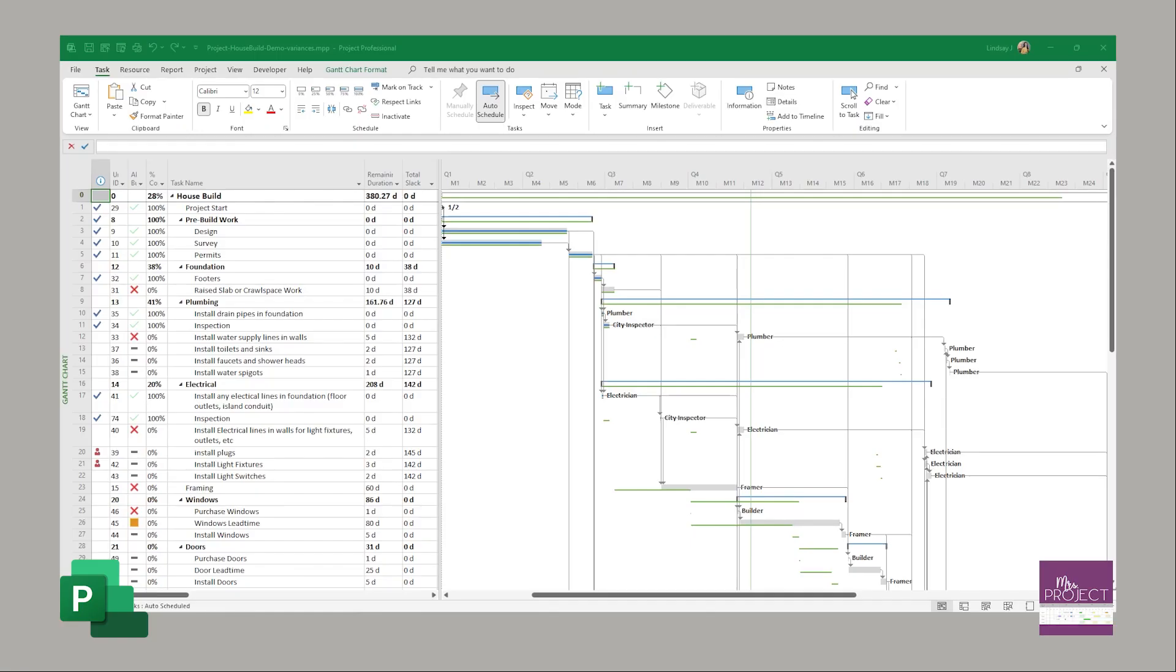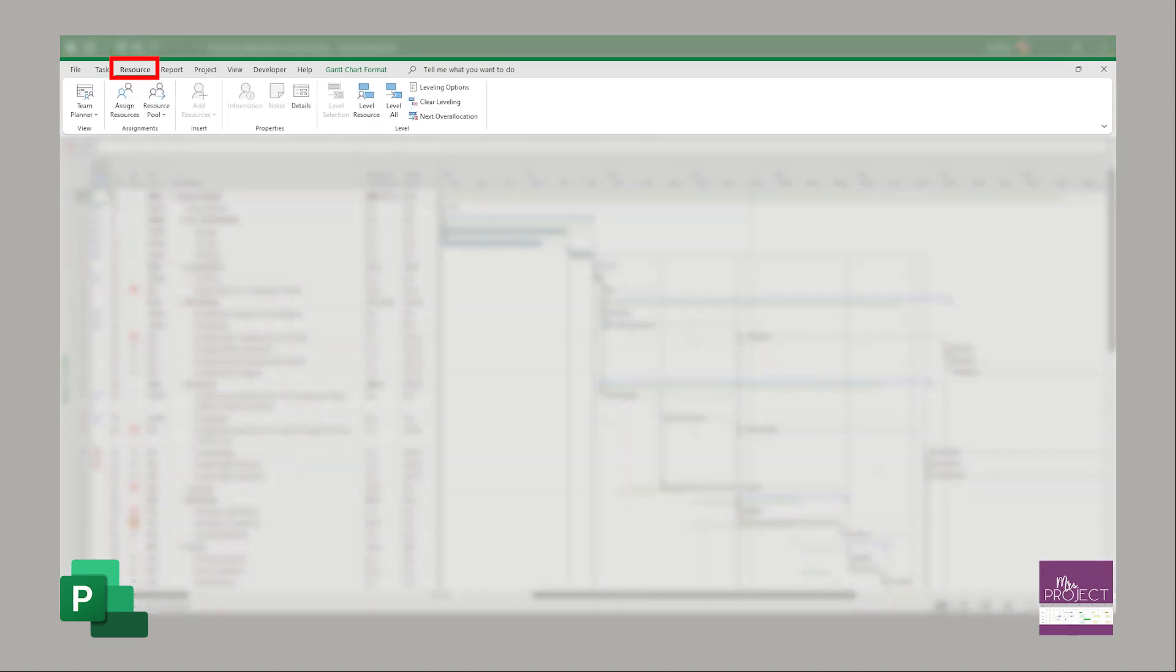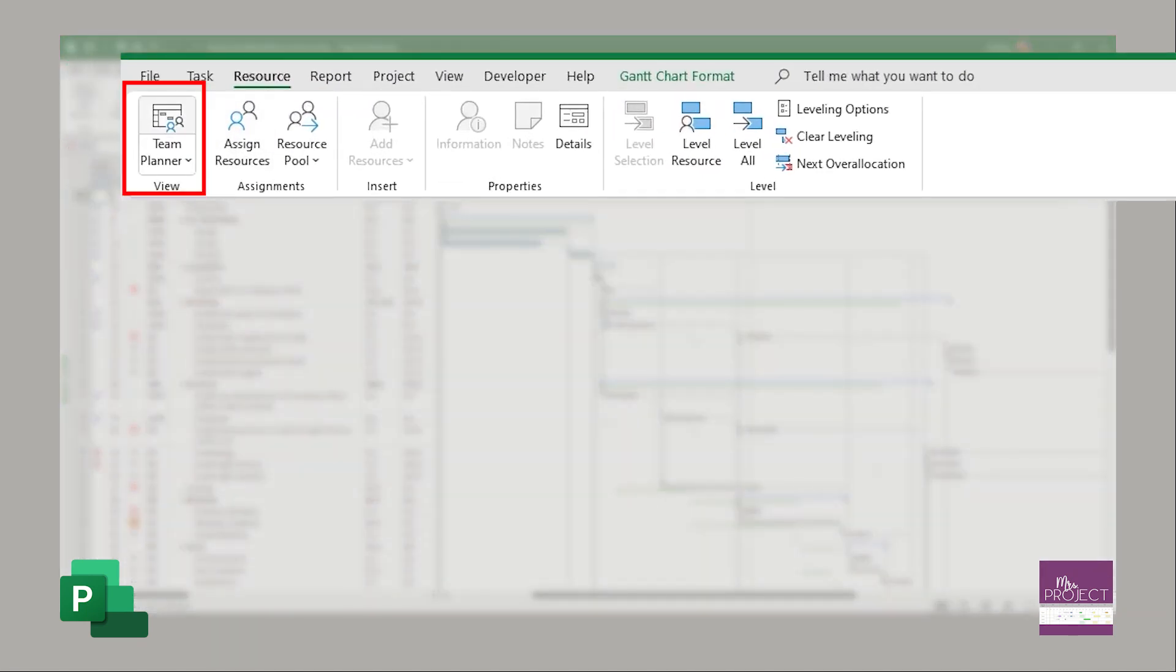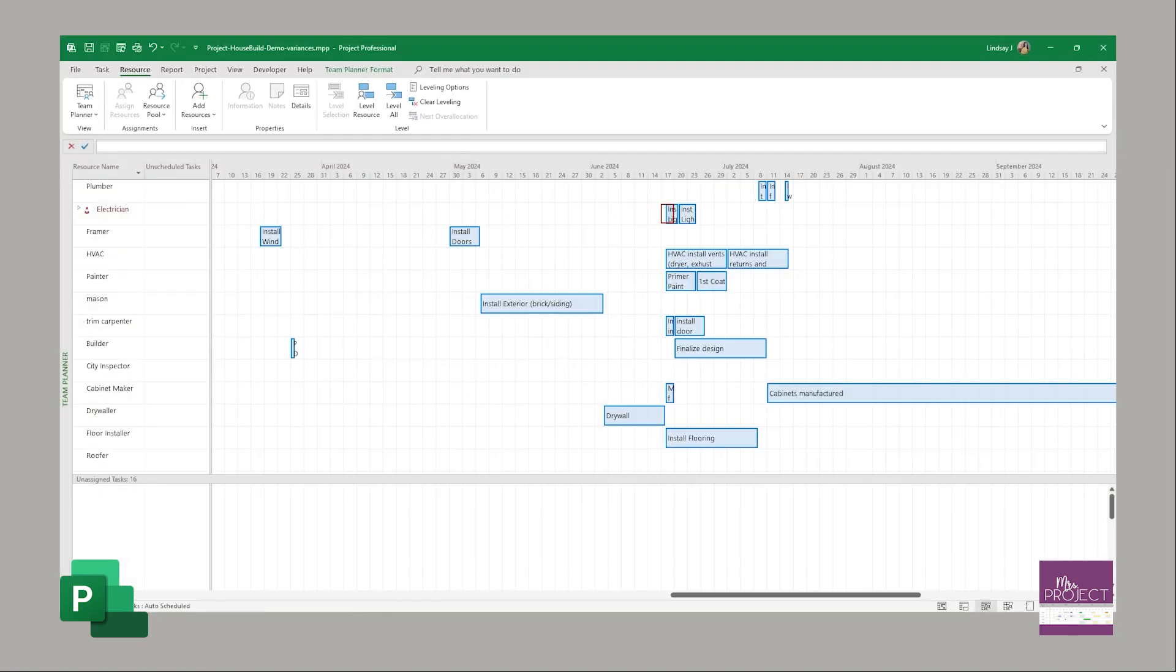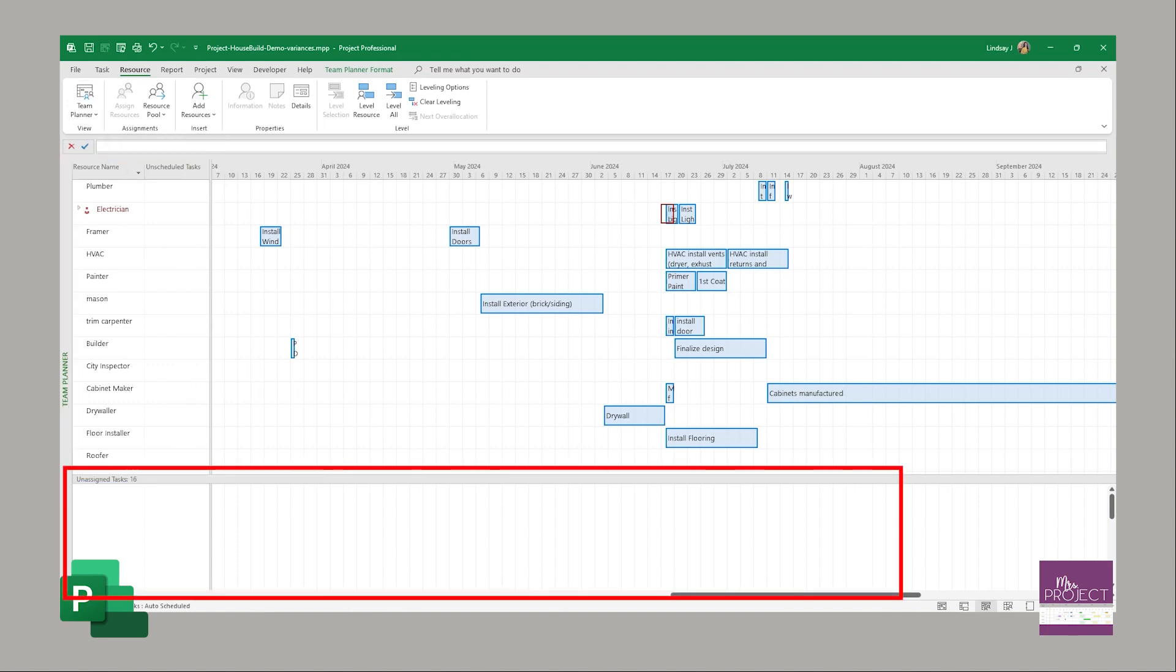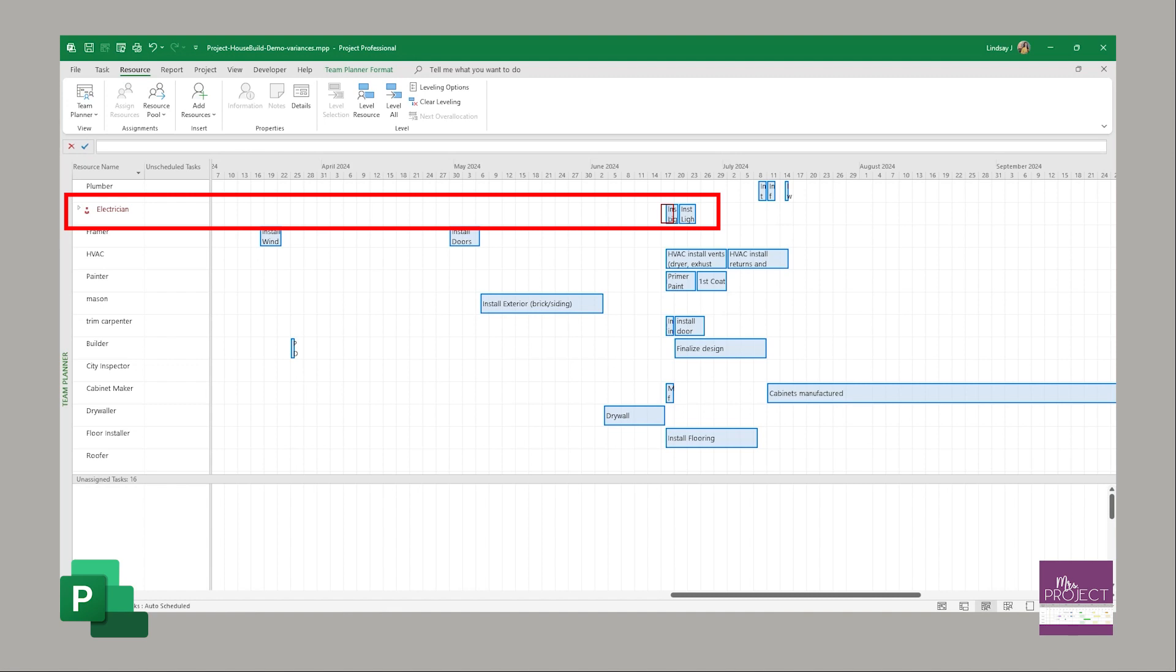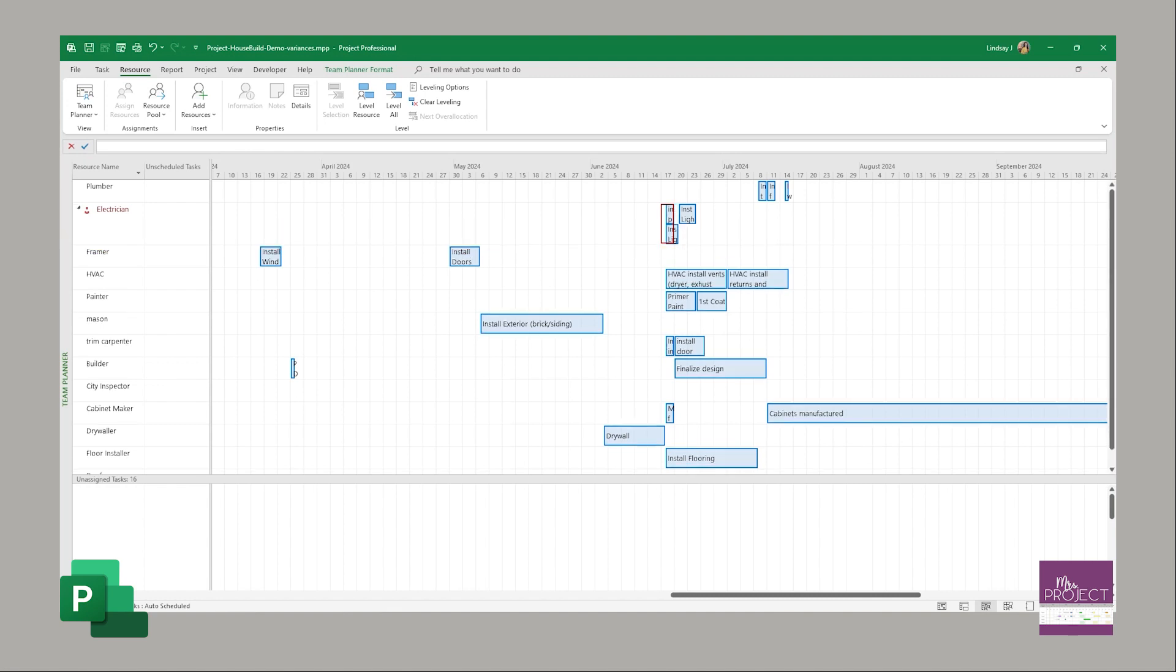So in Project to get to your team planner view, you're going to go up to the resource tab and then click on team planner. Here's the view that I just showed you and you can see here's all the resources down here and then all my unassigned tasks are down here. There's 16 of them. If you did have an over-allocation, that would be where the electrician is and you could click on this and it would show you here what's being over-allocated.